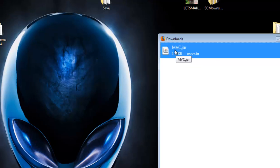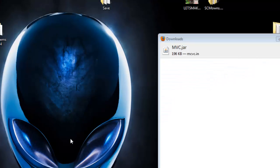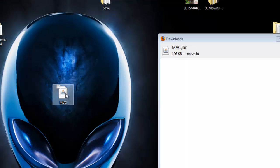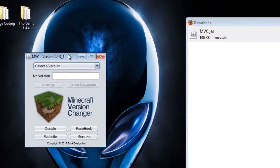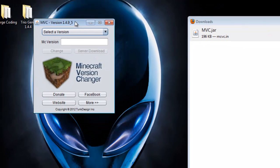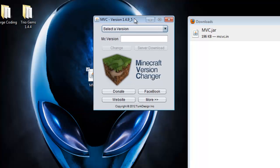This is the Minecraft Version Changer program. Just download it and drag it to the desktop. Once you have the download, double-click it and you should see that it comes out very nice.